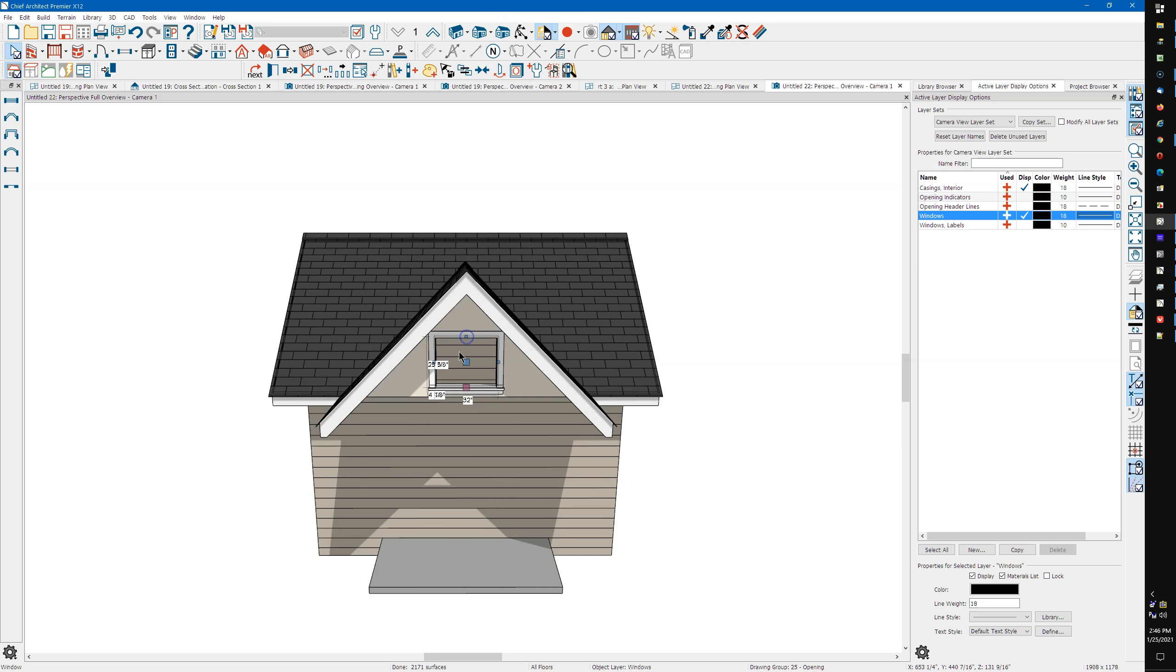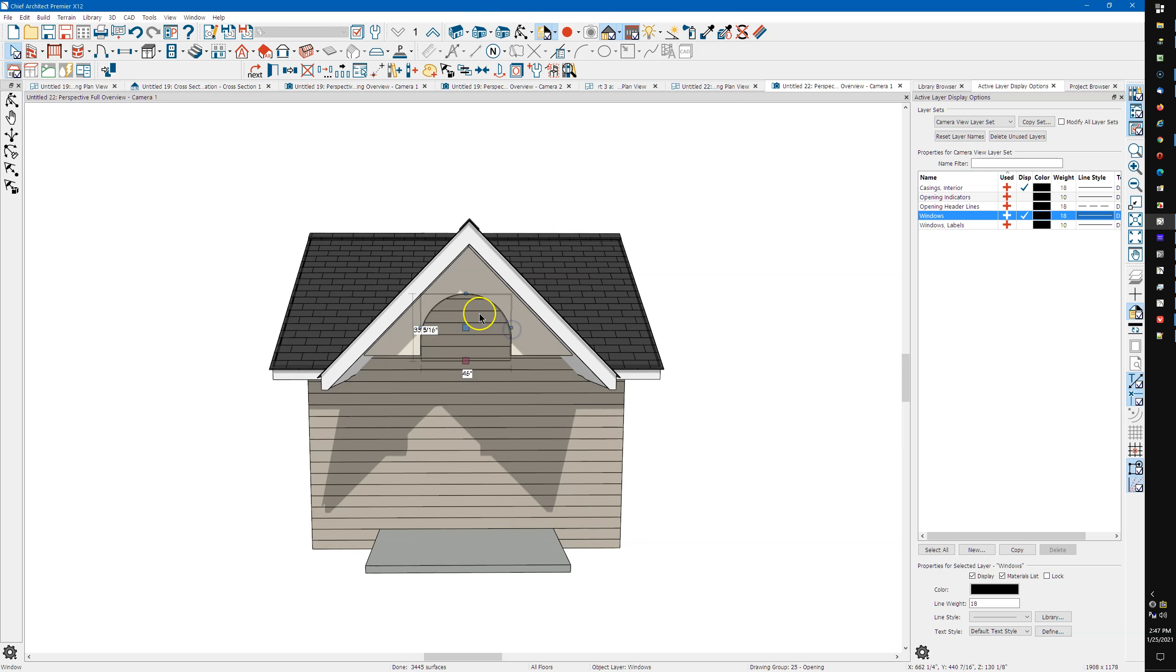And then just grab it and drag the bottom of it down. You want it wider, you can make it a little wider, make it a little taller.